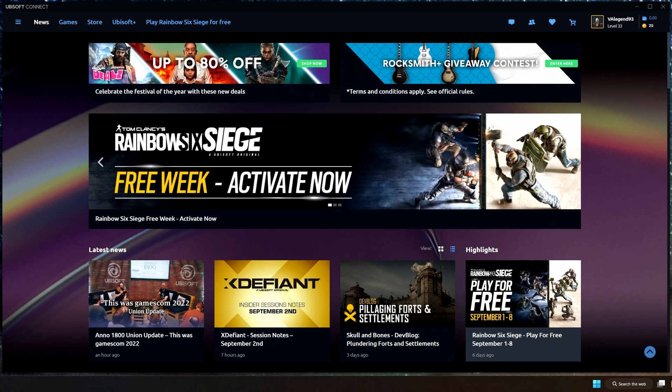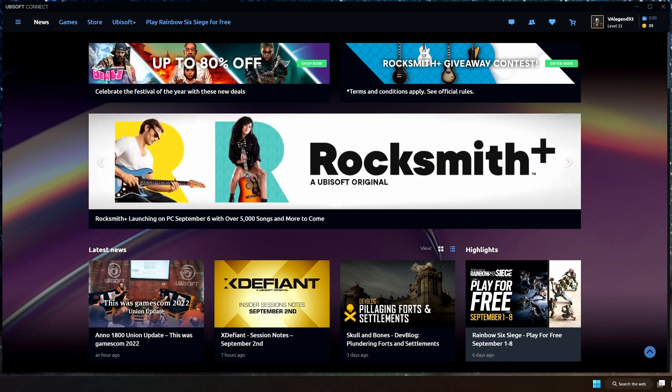Now before I even dig into this, I will just say that one thing that annoys me about this launcher is that I have Assassin's Creed Valhalla and a whole bunch of other games from Ubisoft, or just two other games from Ubisoft really.